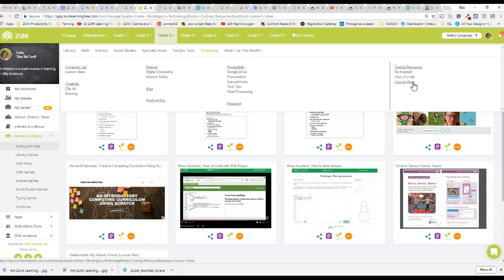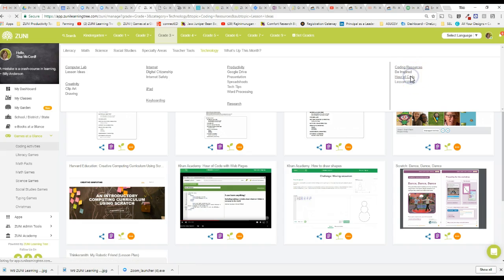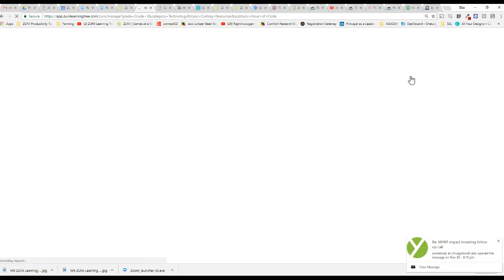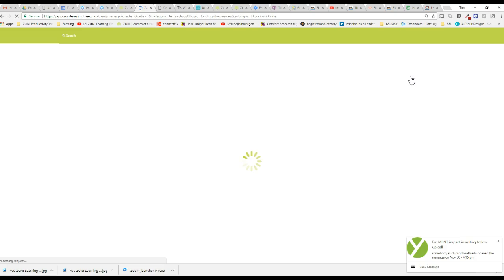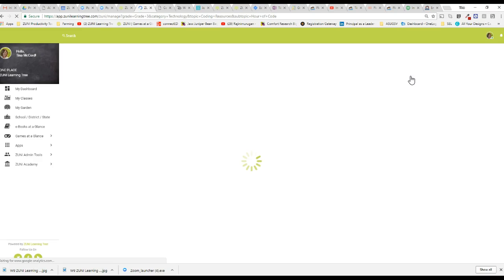But again you don't even have to go that far. Instead they can just click on Hour of Code. This is what we did yesterday at one of our schools in Brinkley and fourth grade. It was just wonderful. It was the first time to log into Zuni so we were covering everything getting the logins in and then we talked to the kids for five minutes.